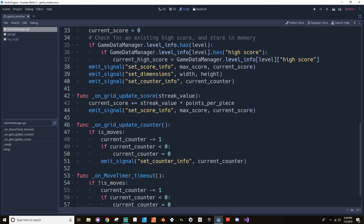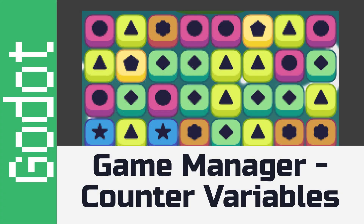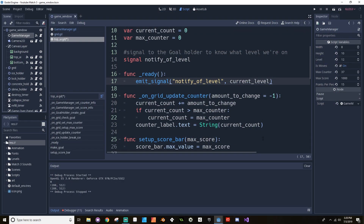Still not super glamorous, but today we're going to be taking a look at refiguring our counter variable so that they run through the game manager instead of running through the grid. We're going to be taking a look at how to set up our counter information on our top UI through the game manager instead of doing it all through the grid. Let's jump right in.